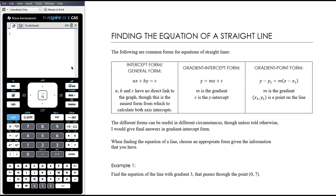We have our intercept or general form: Ax plus By equals C, or some people write that as Ax plus By plus C equals 0. In that form, A, B and C have no direct link to the graph, but this is the easiest form from which to calculate both axis intercepts. When we have a quick review of sketching linear graphs in a couple of videos time, we'll have a look at that.